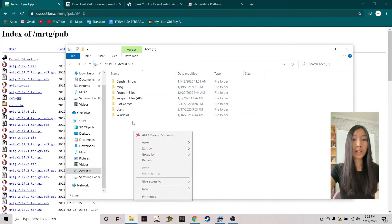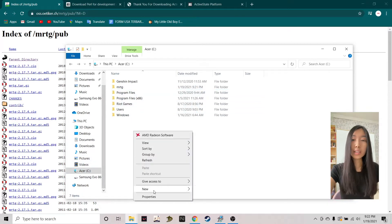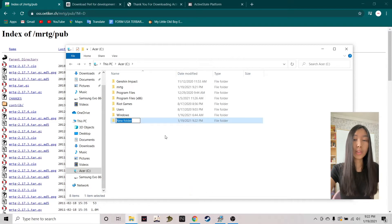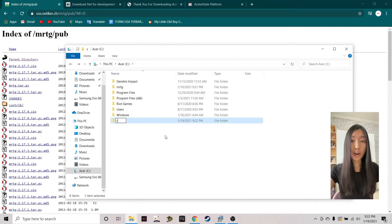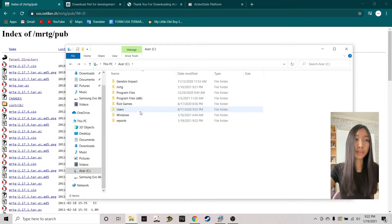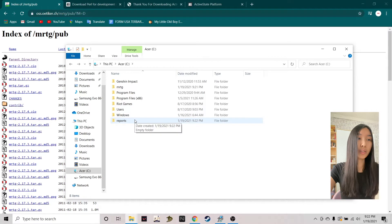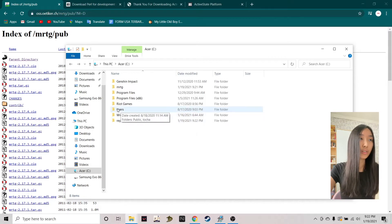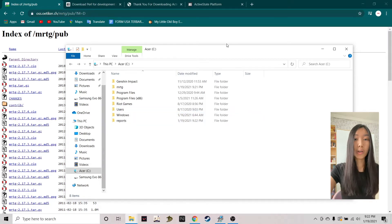Once we've extracted MRTG, the next thing we have to do is create a new folder. This folder can be named however you want — it's going to contain all the HTML pages. I'm going to name mine 'reports', but you can name it however you want.